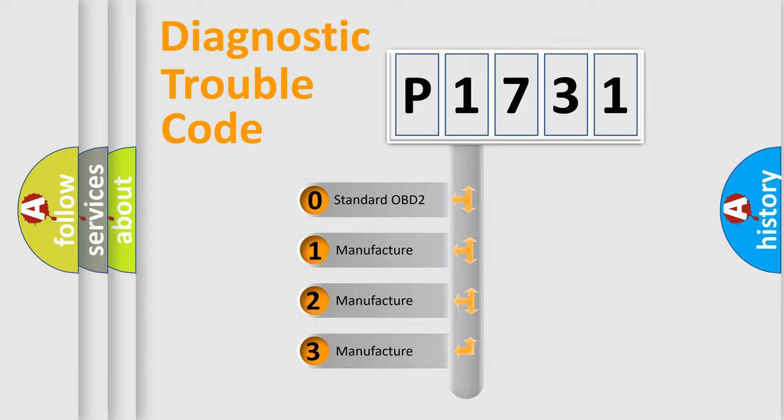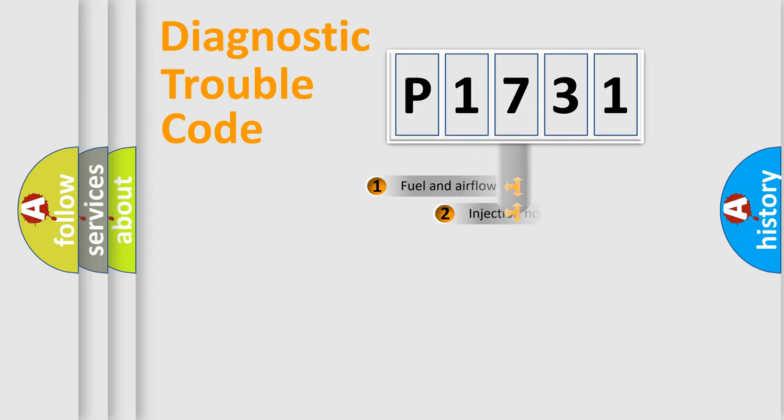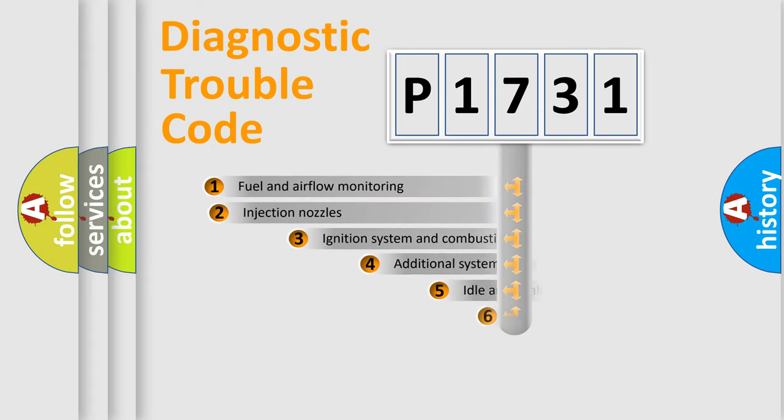If the second character is expressed as zero, it is a standardized error. In the case of numbers 1, 2, 3, it is a manufacturer-specific expression of the car-specific error.